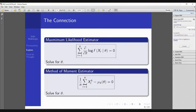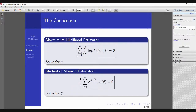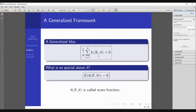Each underlined term is actually a function of xi and θ. You can multiply both sides by 1/n and it remains the same. Combining both, we get a generalized framework: (1/n) Σ h(xi, θ) = 0. This function h is called the score function. Something really special about h is that its expectation equals zero — this is a known result you should prove yourself.